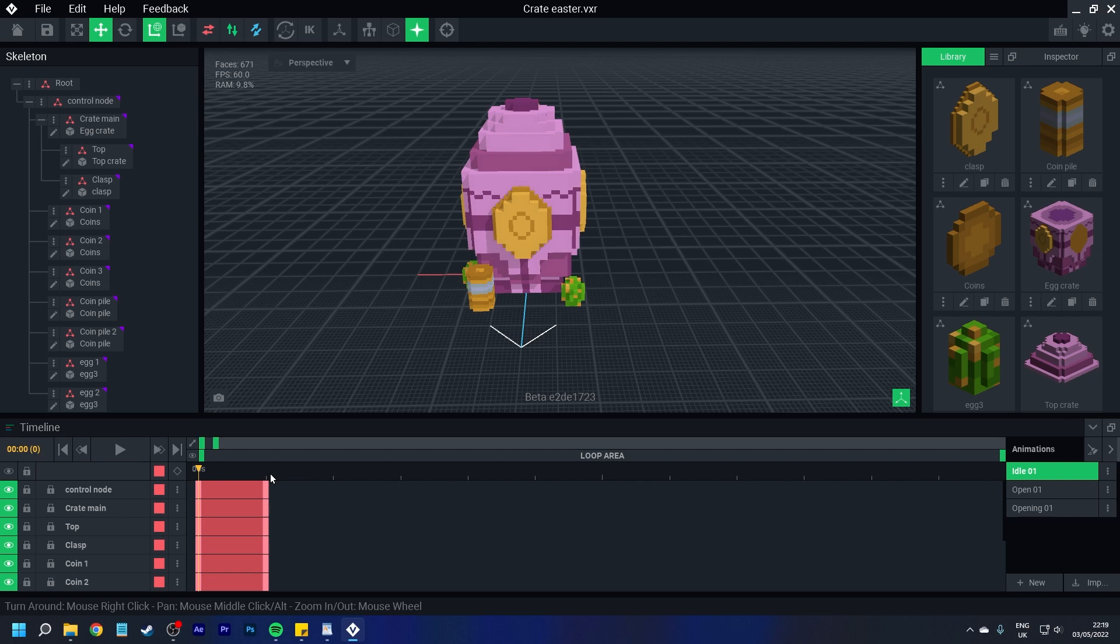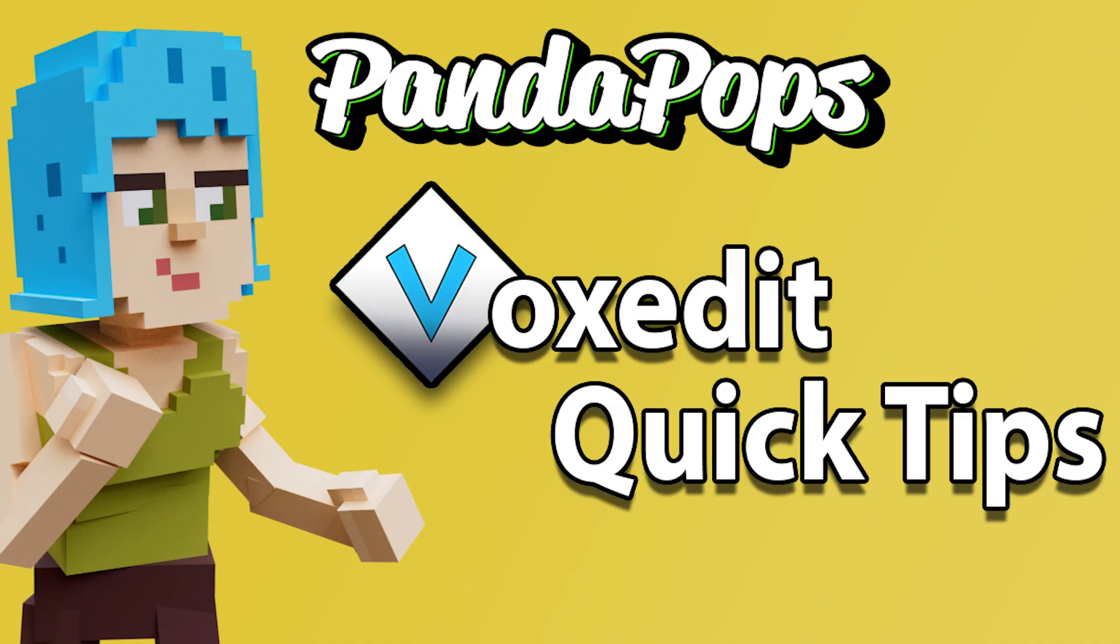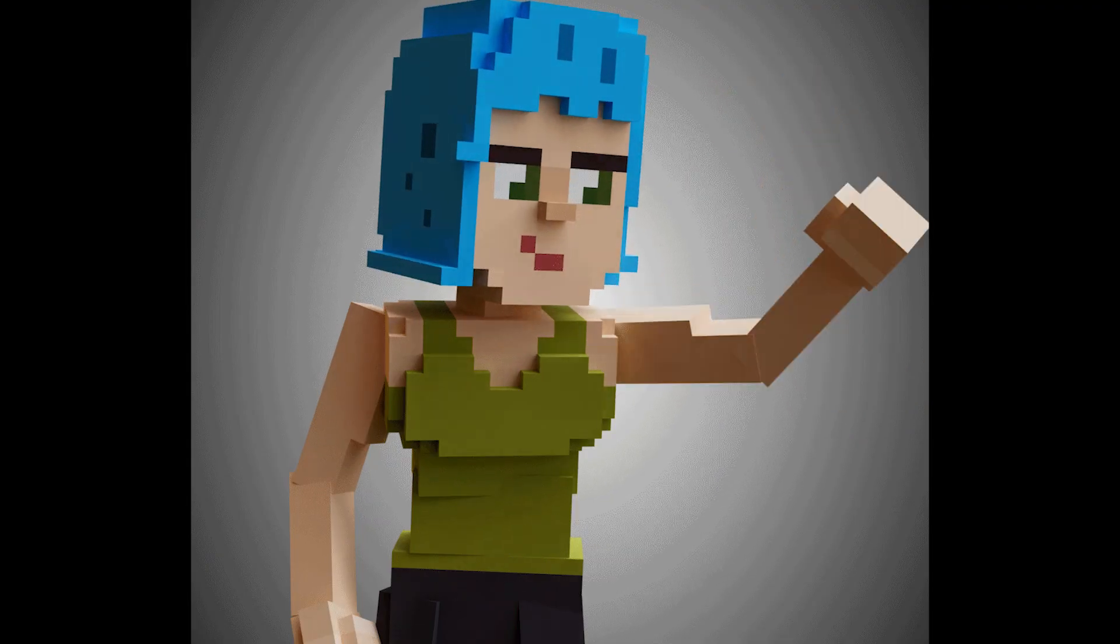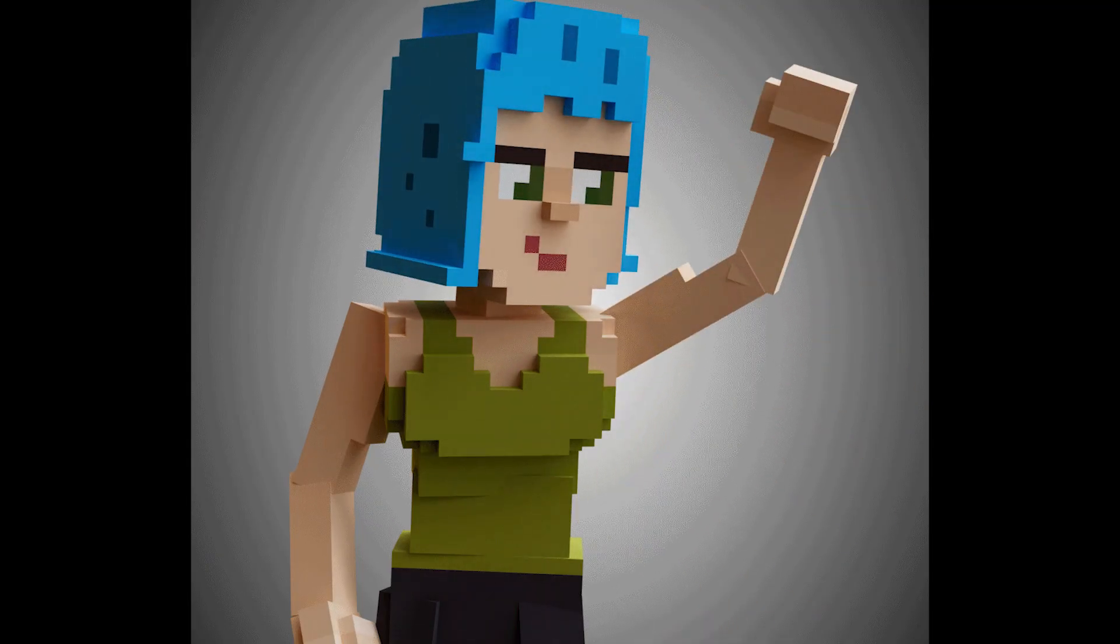Hopefully you find this quick tip helpful. Stay tuned for more VoxEdit Quick Tips with me, Pandapops. And as always, have a good morning, afternoon, evening. Goodbye.